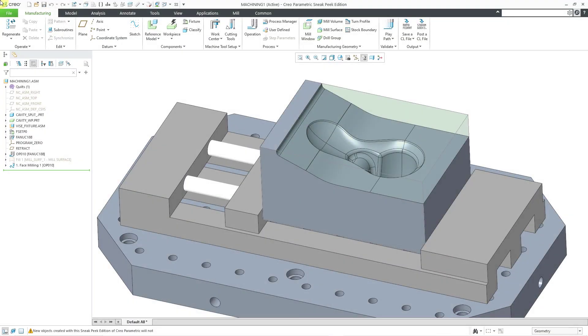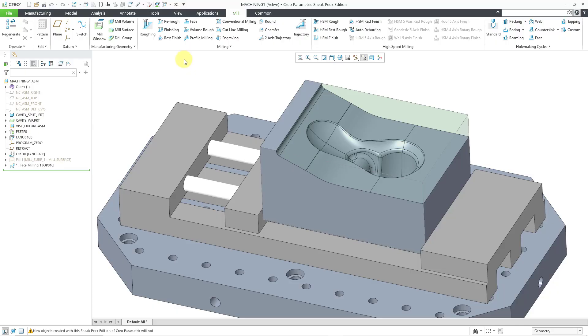In Creo Parametric, you can define the CNC toolpaths in order to manufacture your parts. One of these kinds of toolpaths is a volume roughing sequence. And like the name implies, this is intended to remove a large volume of material.